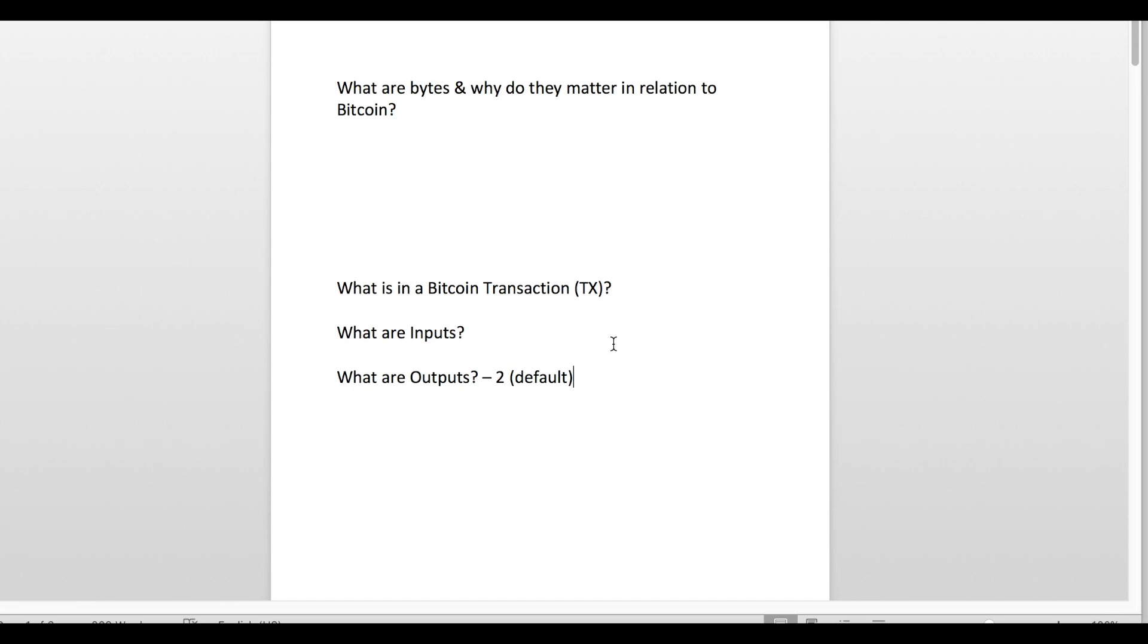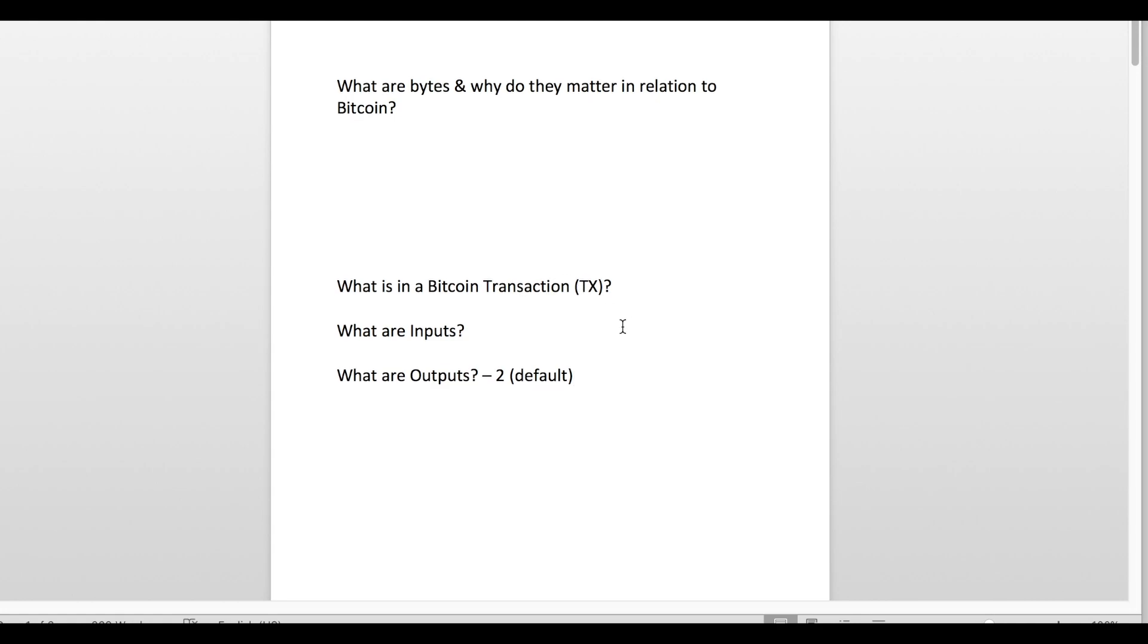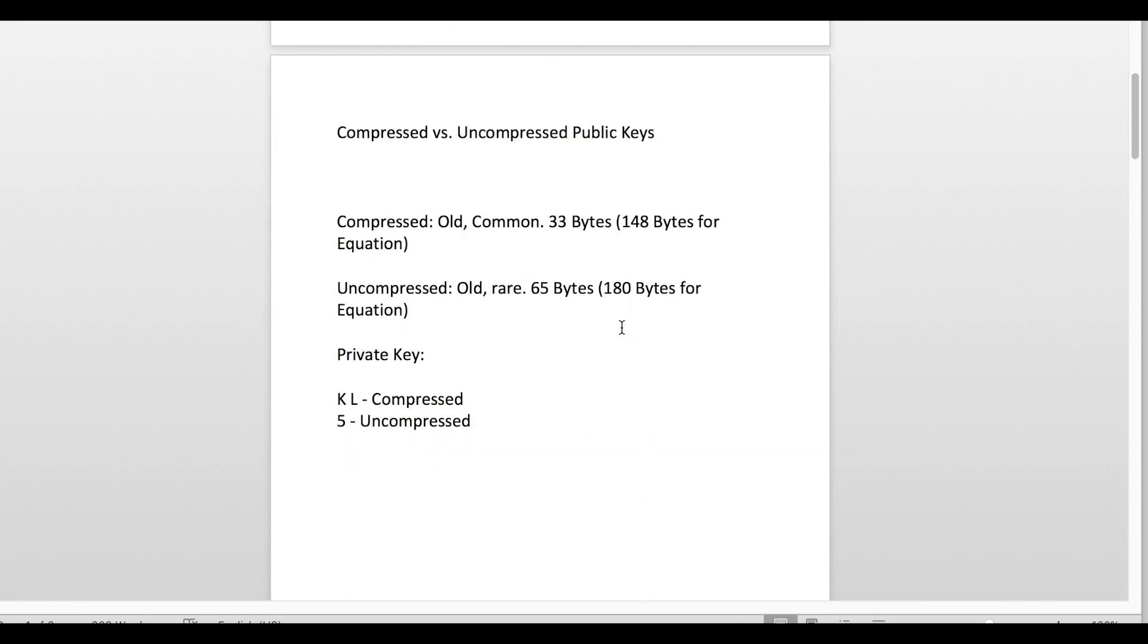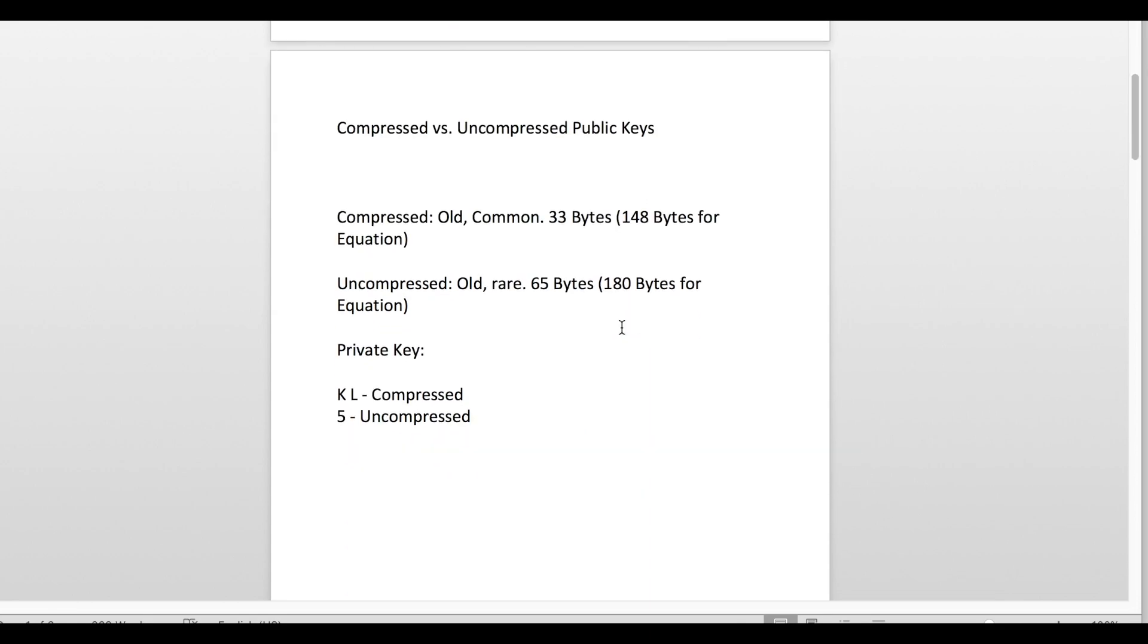Now that you guys have a basic understanding of what goes into a Bitcoin transaction, I want to move on to what actually affects the number of bytes in your Bitcoin transaction.